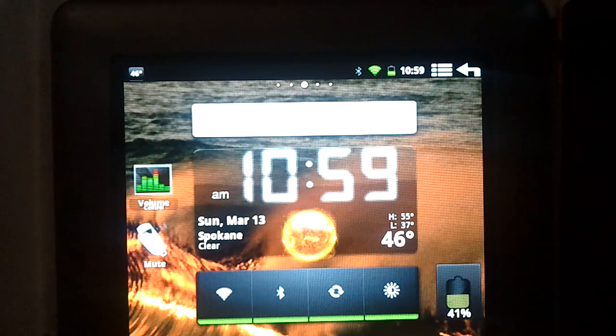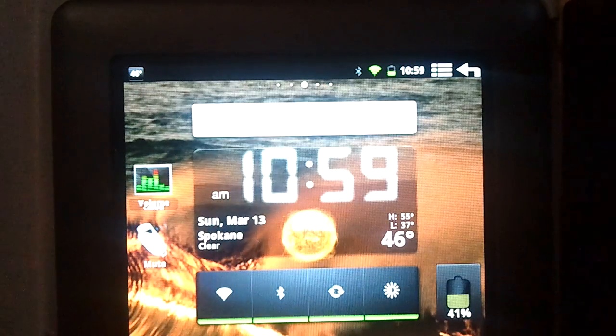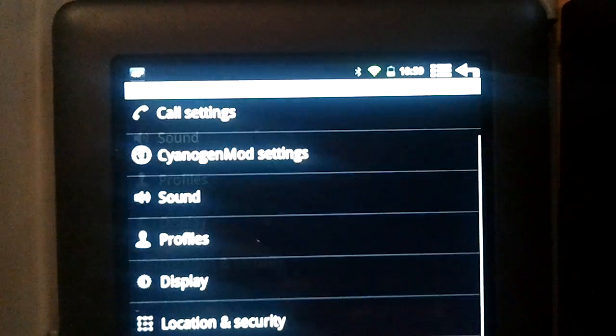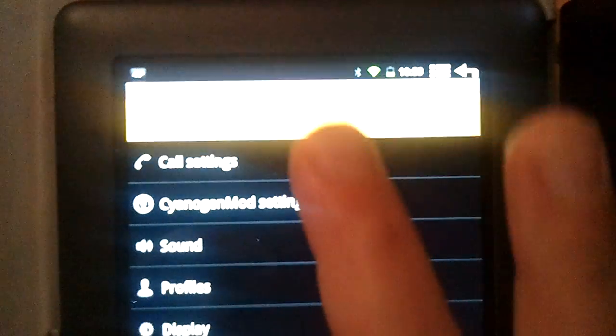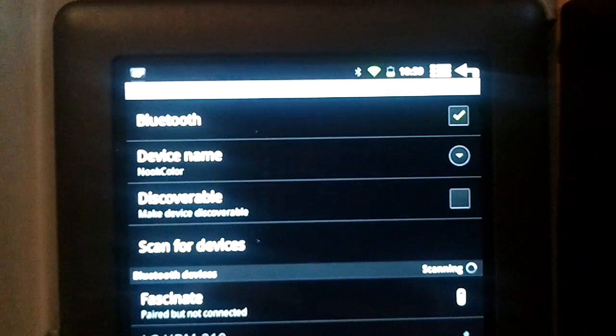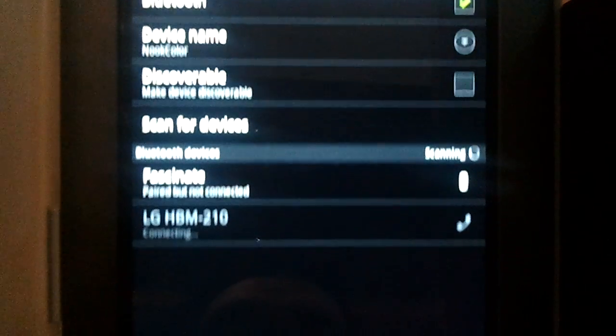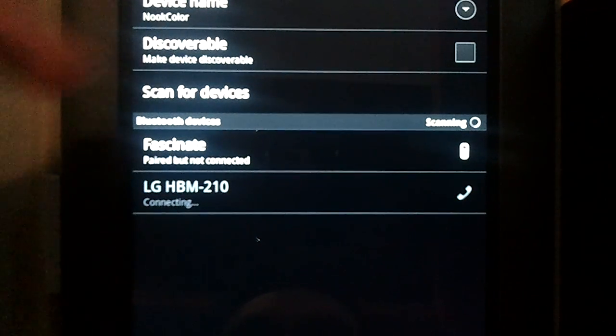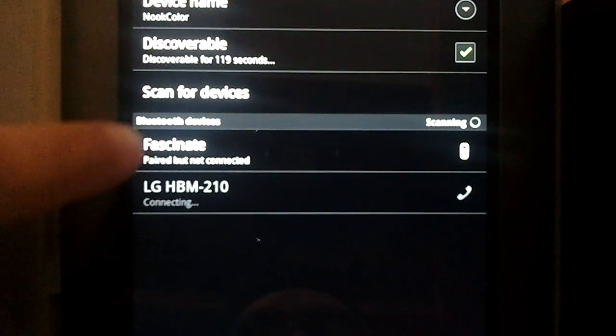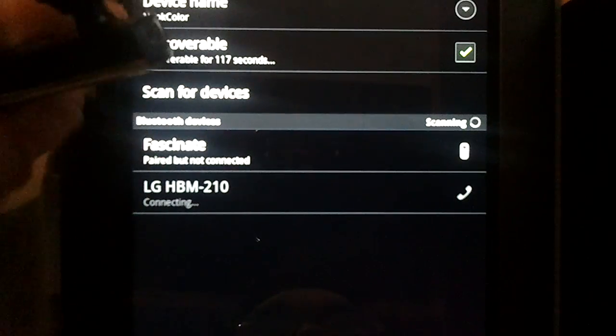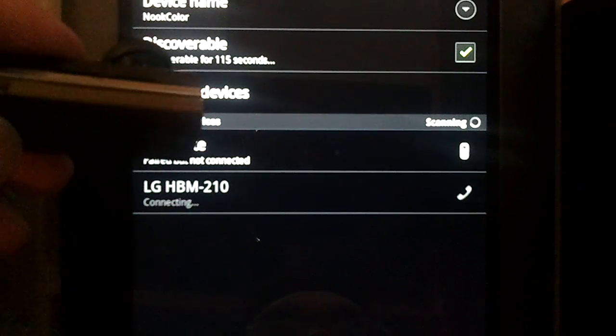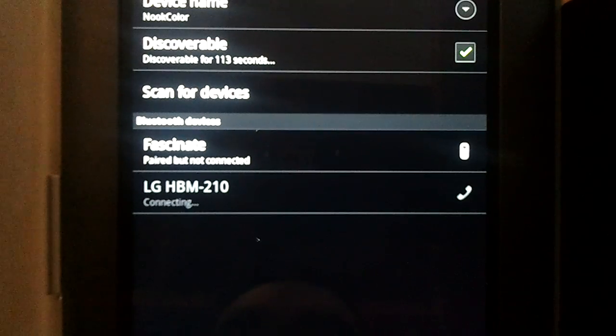Let's go ahead and try to pair a device. I'm going to make this discoverable. You see my phone and a headset right here have actually been able to connect.